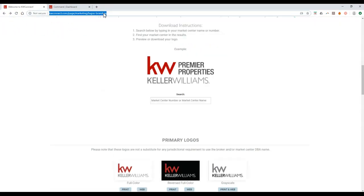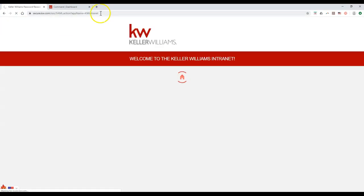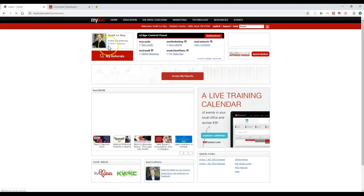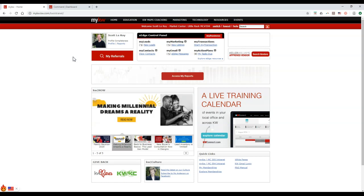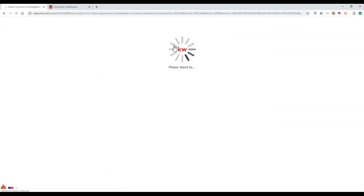Now that we have the logo, where are we going to add it in — where are we going to add inside our DBA name? There are a couple of different locations. I'm going to start with the older one on eEdge, just in case it's still active — you want to make sure anyone going to that page sees the proper information.